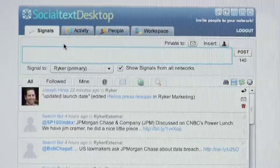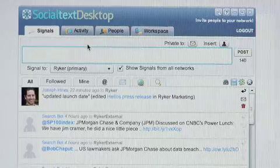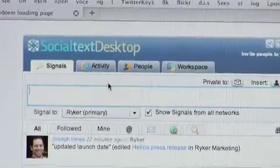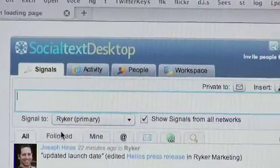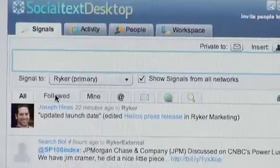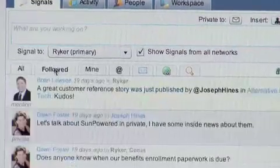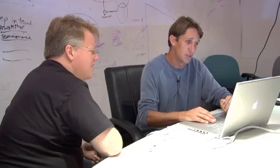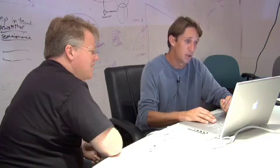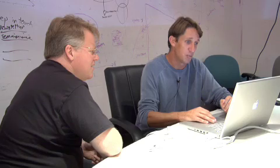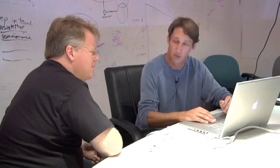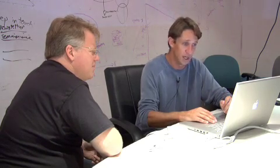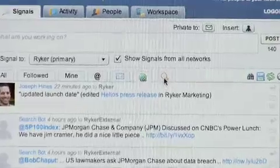Signals is where I can answer the question: what are you working on? I can view all of the signals happening in a company, look at just those who I'm following, look at just mine, replies to me, private messages or direct messages. Anytime someone shares a link, I can go find that.